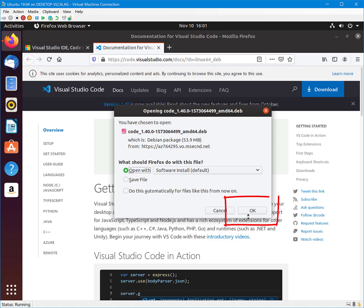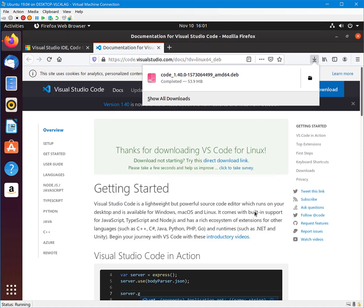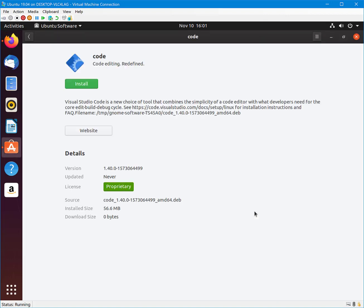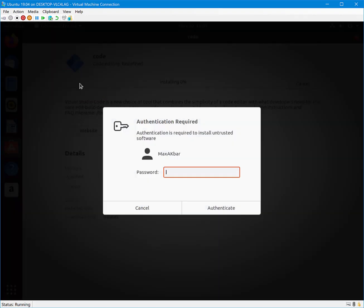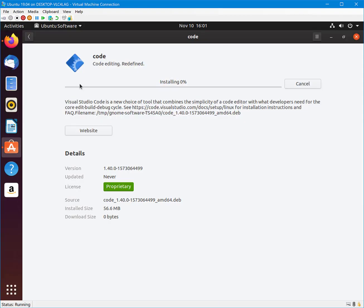Once the download is complete, keep the default options and click the OK button. In the Code dialog, select Install. Enter your password to begin the installation process. When the package is installed, let's go and find the application.